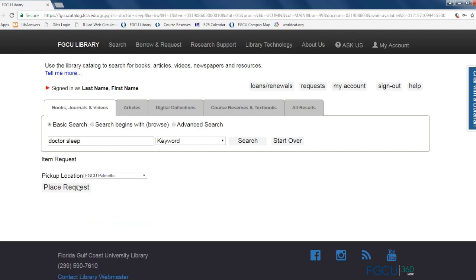Once the location has been selected, click place request and your item will be delivered to your intended location.